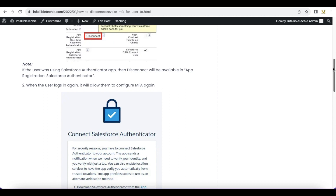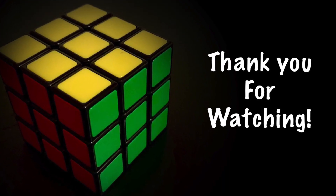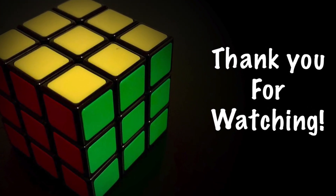I hope it was helpful. Thank you for watching.